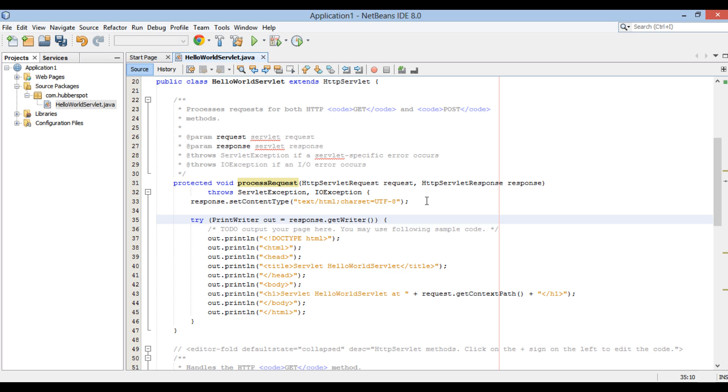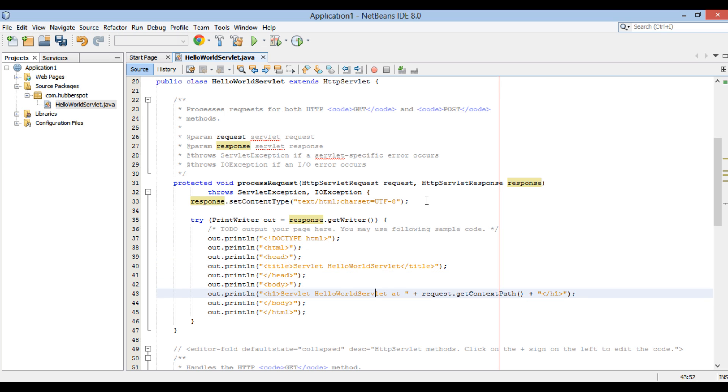In process request method, we first set response content type to text and HTML. It provides information to the response that it is a plain HTML. In order to create an HTML response which browser can understand, we get print writer object from response. Using its println method we create an HTML file as shown in screen.